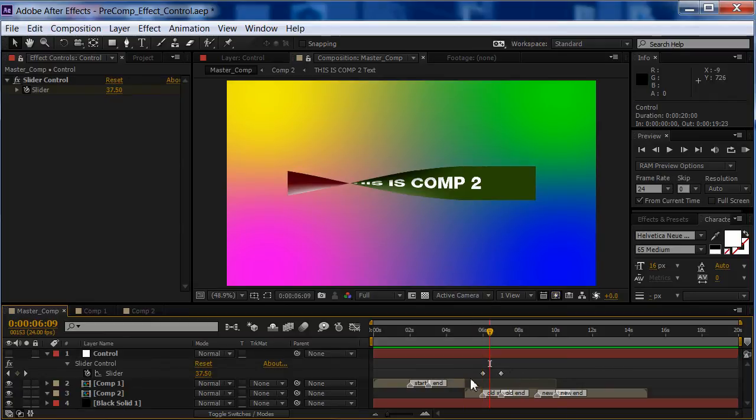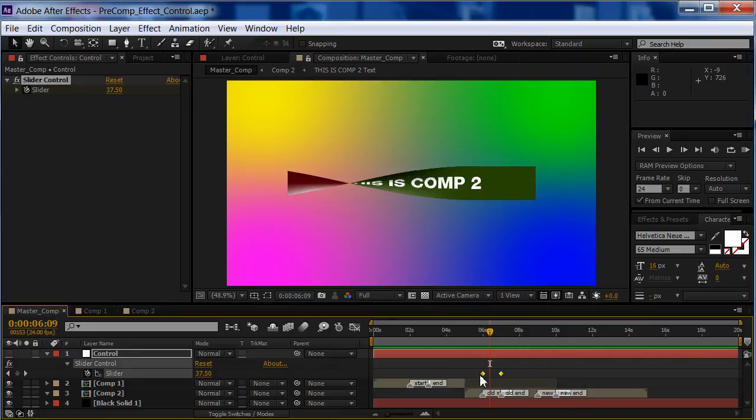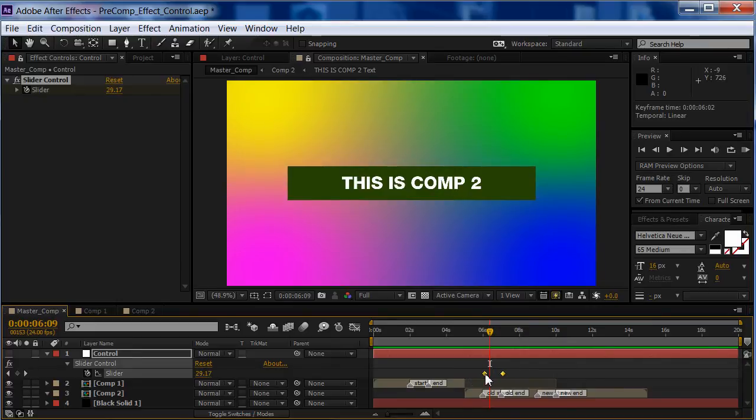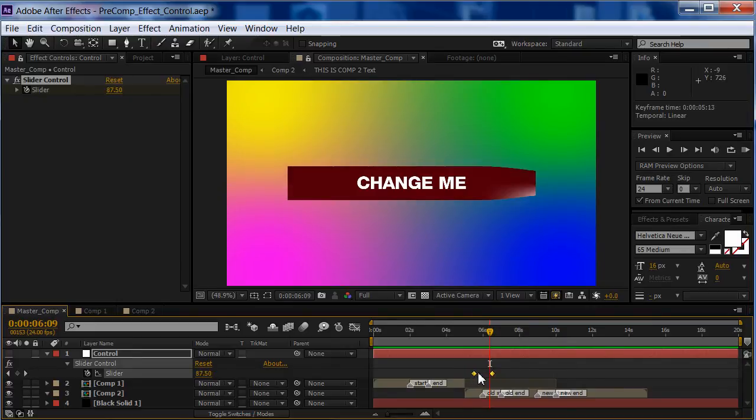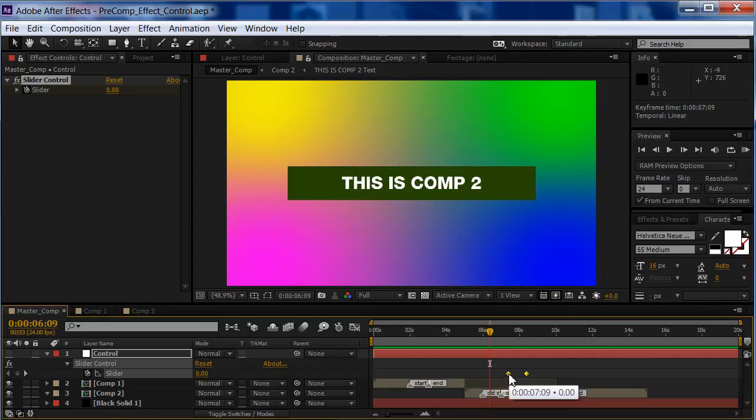And then I can take my keys, and slide them where I want, and you can see how it changes it. So, now I don't have to go to my pre-comp to change anything, I can do it all from here.